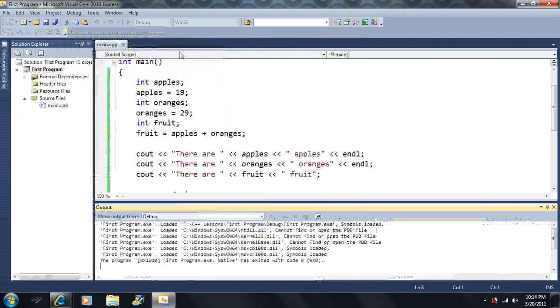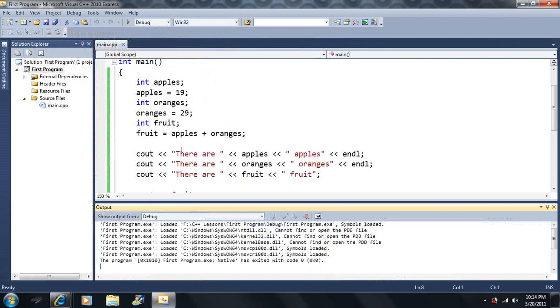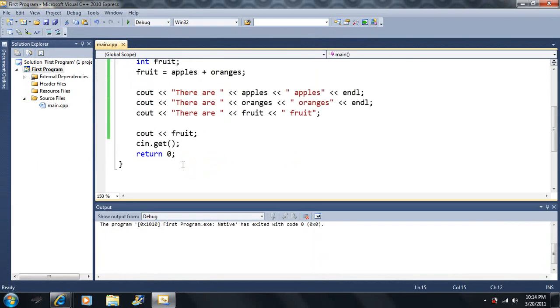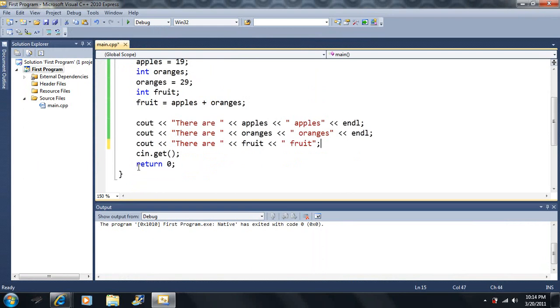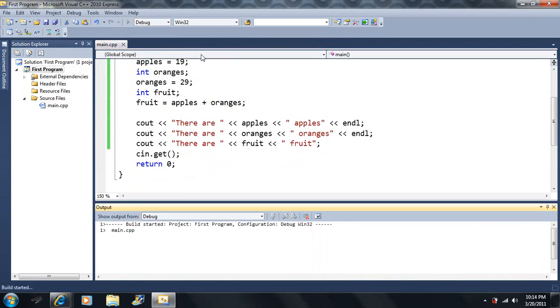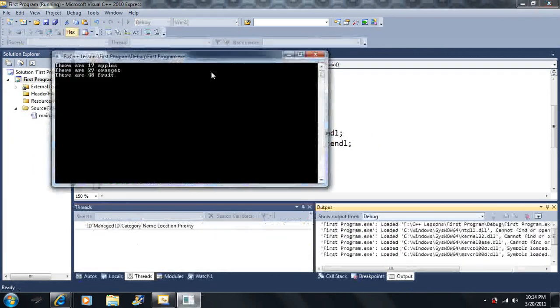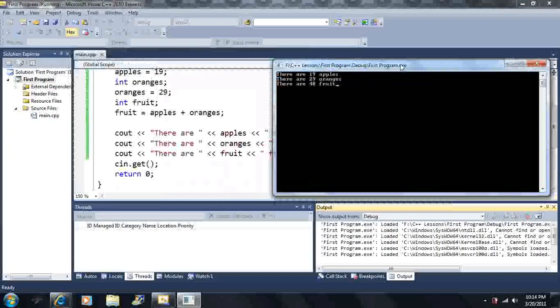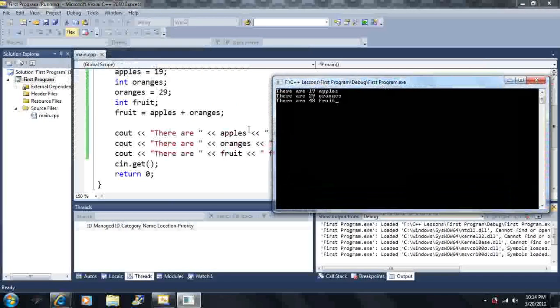I don't know why it says fruit 48. Oh, because I outputted another fruit for some reason. Oops. Okay. Let's try this again. All right, so there are 19 apples, 29 oranges, 48 here. So it'll do the arithmetic here.